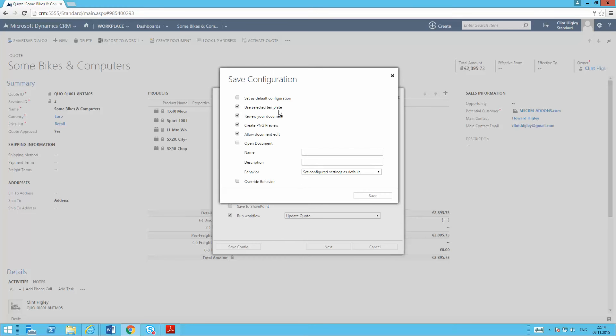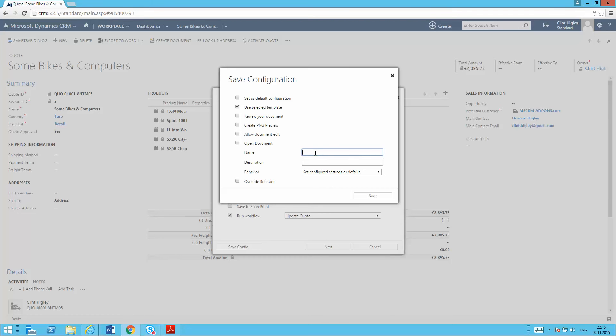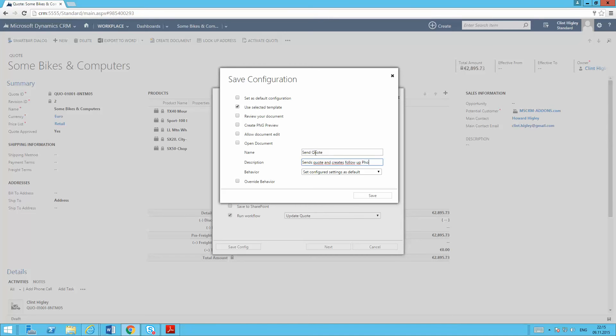I'm going to use the template as the default template. I want that template used every time. Don't want to be able to review my document. So basically I just want to be able to fire that quote off really quickly. Give this a name. And there we go.